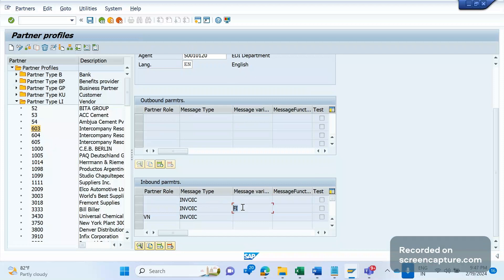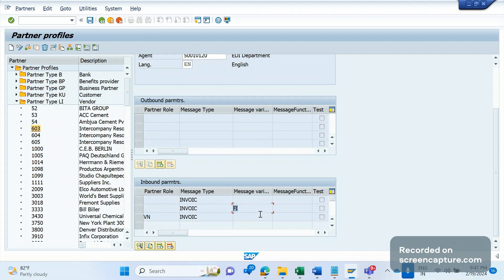We can simply manipulate with the two options: message variant and message functions. Based on these combinations, we can simply deviate from the functionality for the existing message type with a blank message variant.